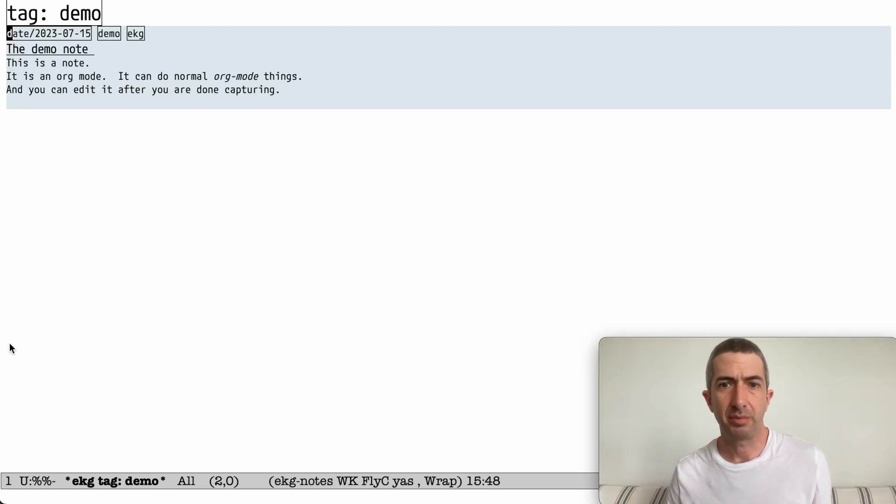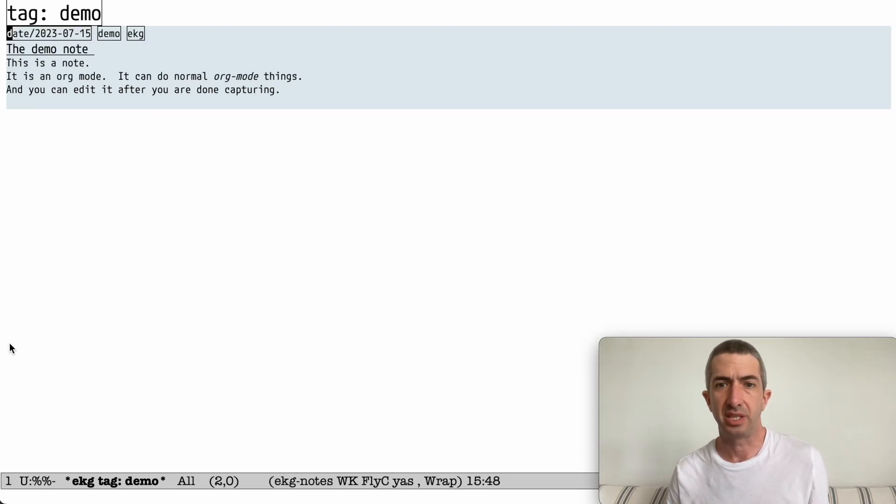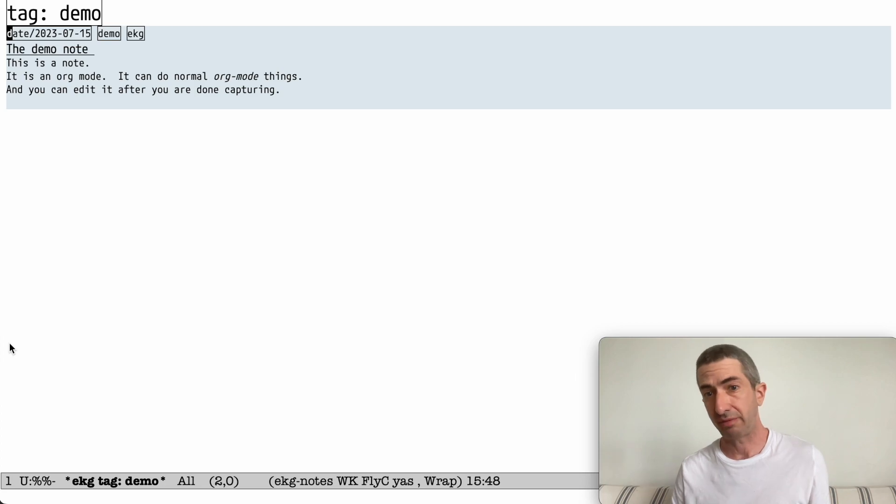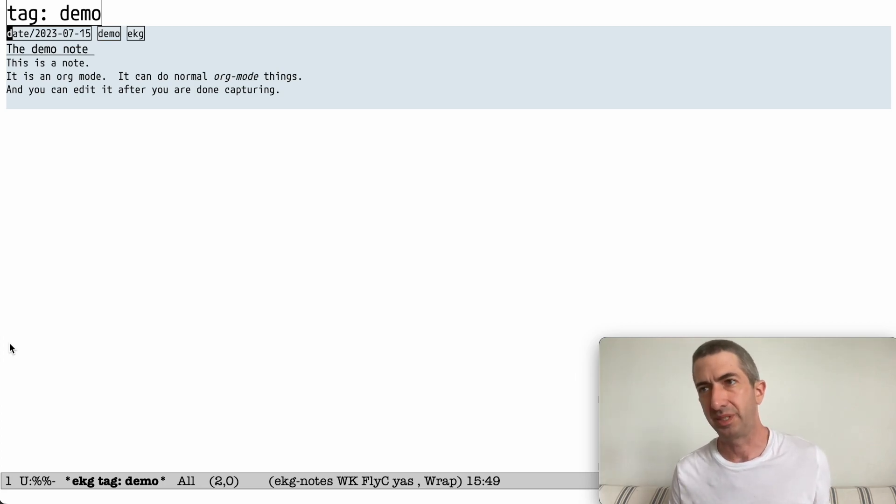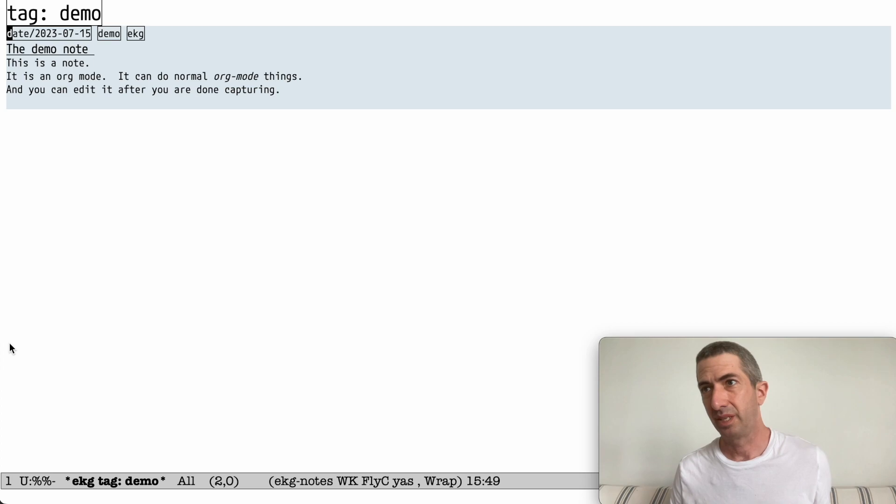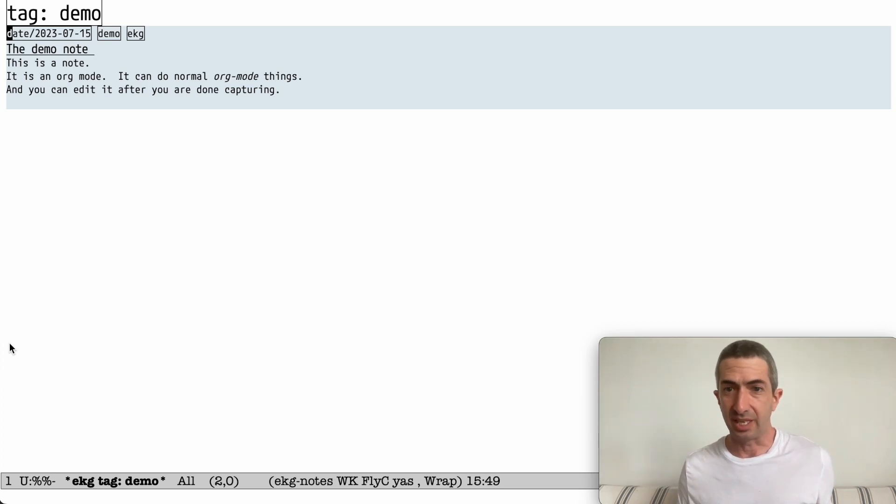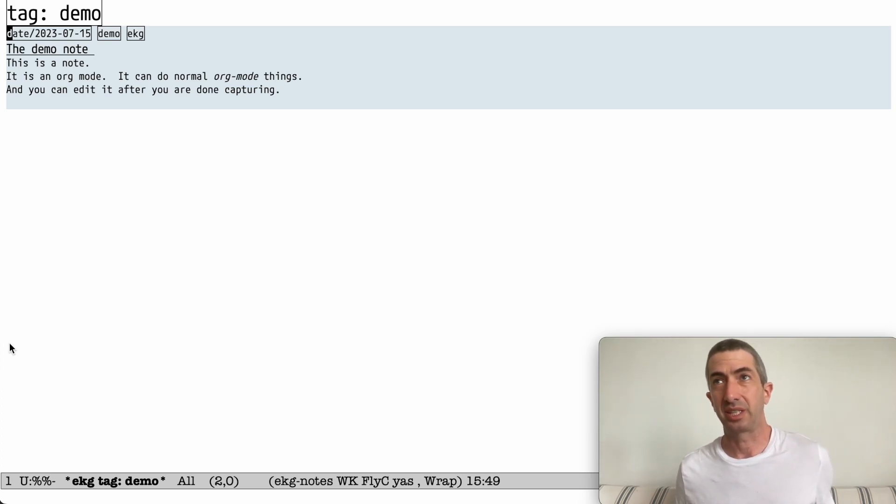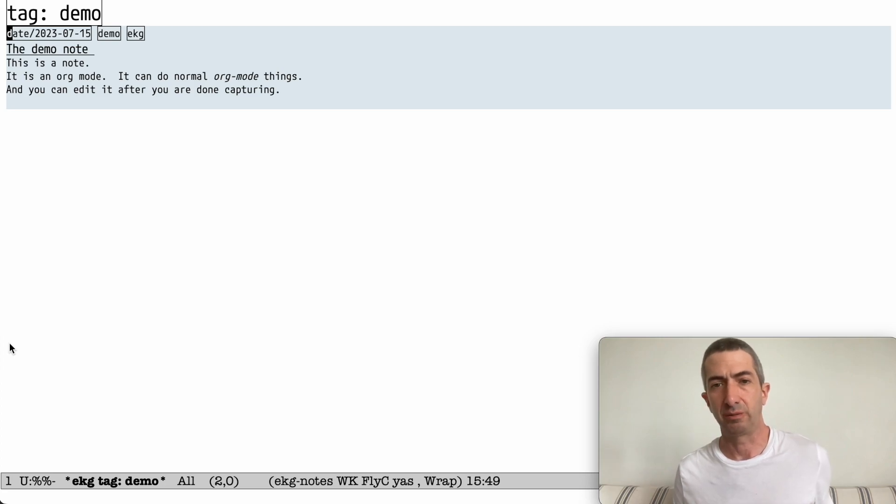I'm Andrew Hyatt. I'm going to be talking about EKG, which is the Emacs Knowledge Graph. It is a note-taking app, a particular kind of note-taking application for Emacs.